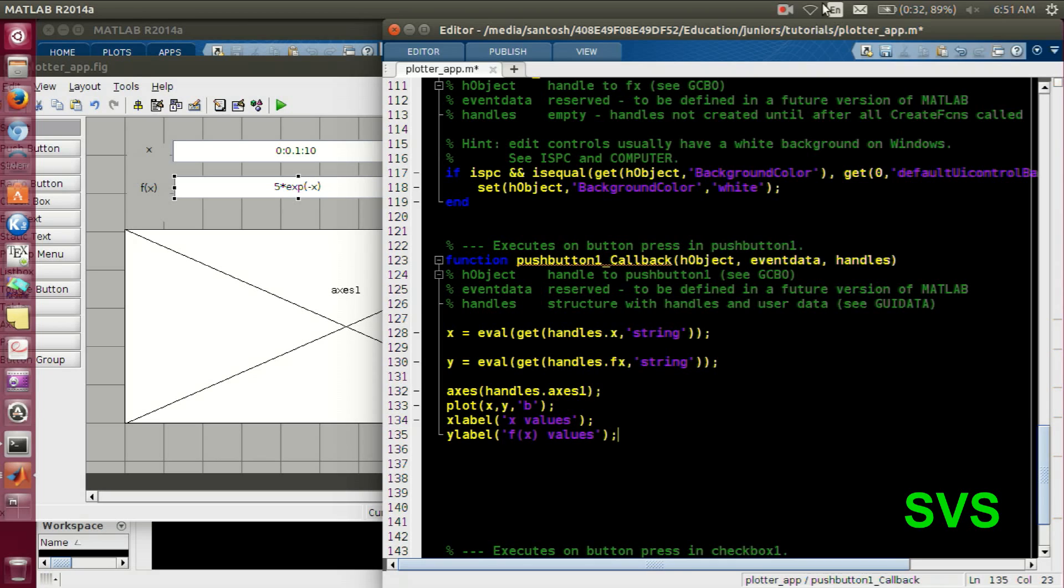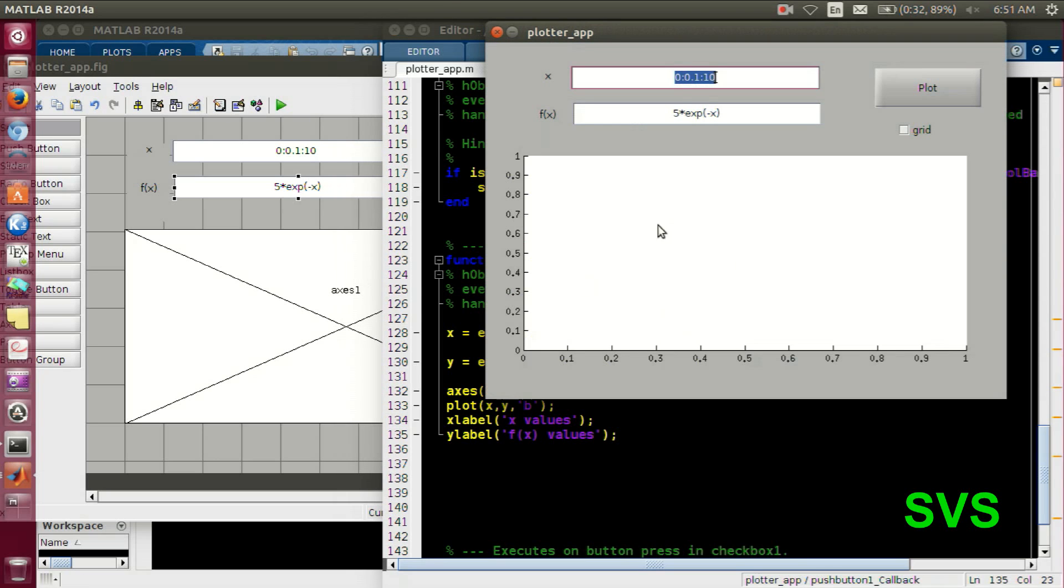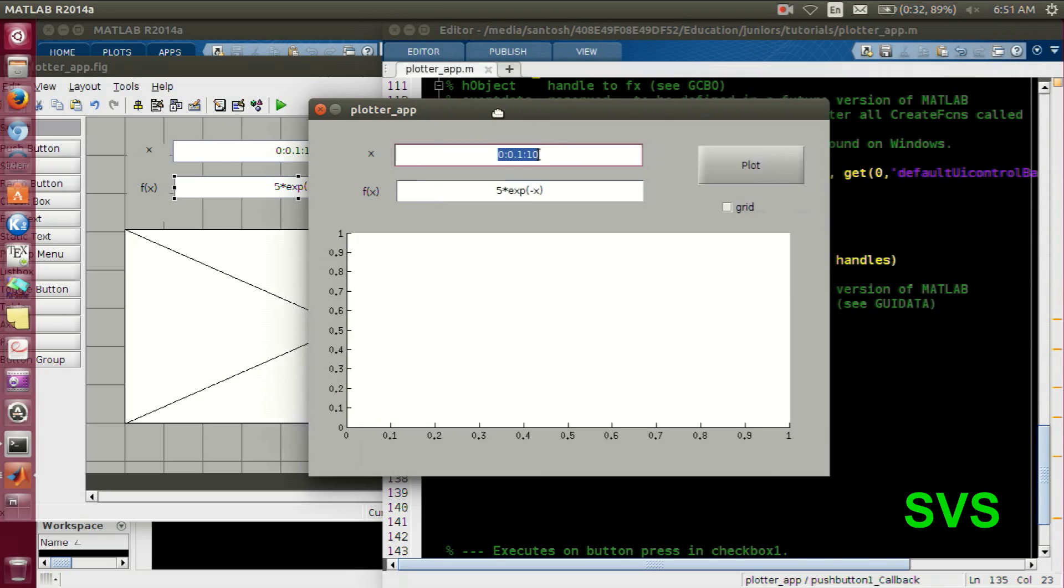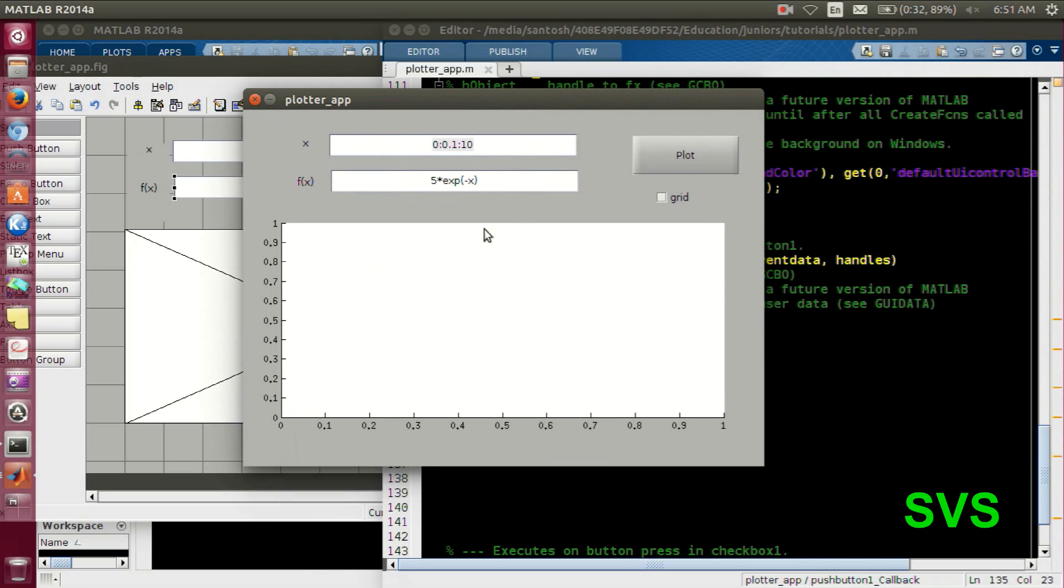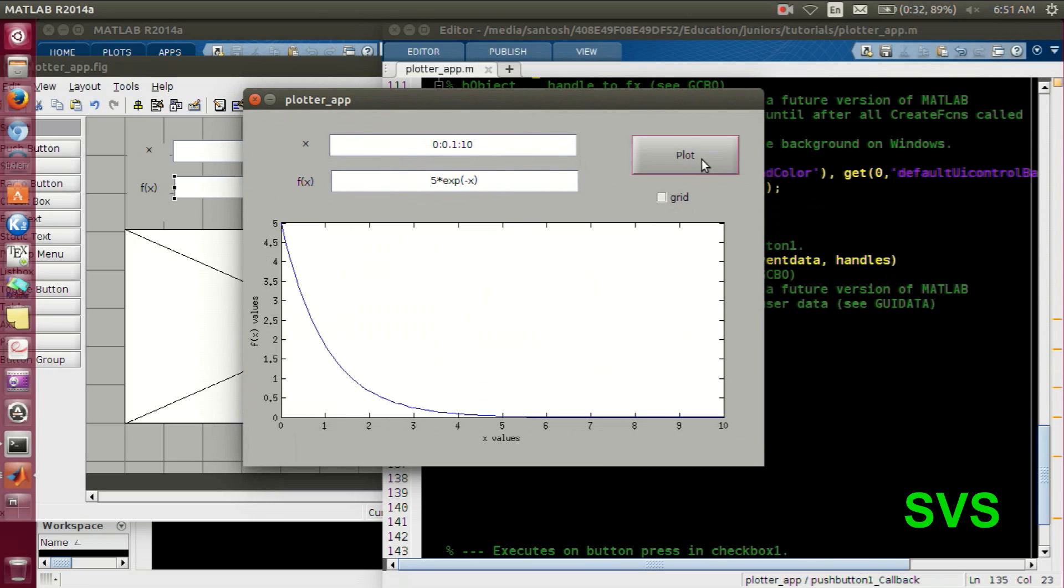All set. So let's execute it. So it functions properly as we wanted.